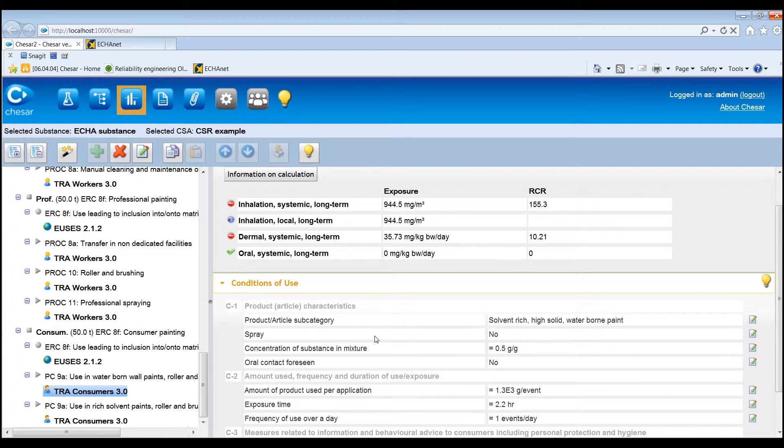This was an overview of Box 3 of KESA, where the assessor can carry out the quantitative exposure assessments for the environment and human health contributing scenarios. You can find further information on Box 3 in the support page of the KESA website.